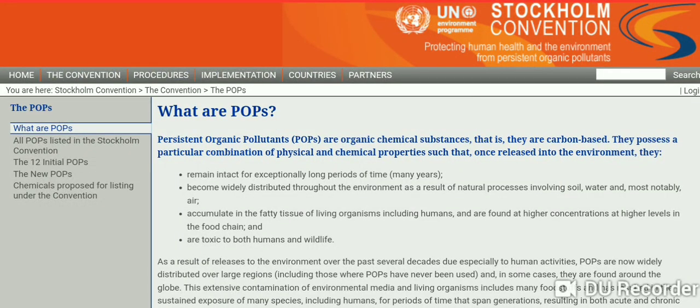Friends, welcome to my YouTube channel. In this video today we are going to talk about a very interesting topic: persistent organic pollutants, also known as POPs. So let us know what persistent organic pollutants are.